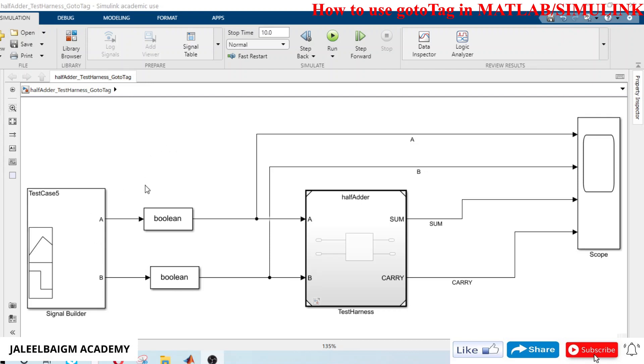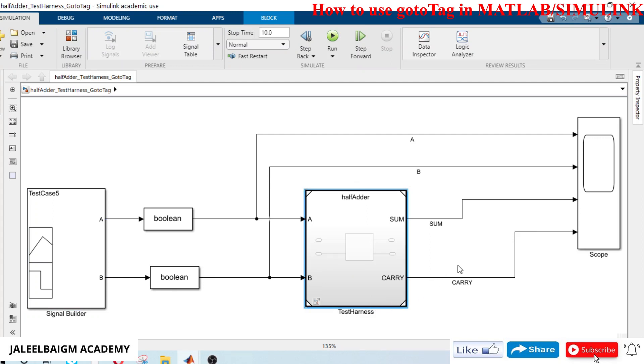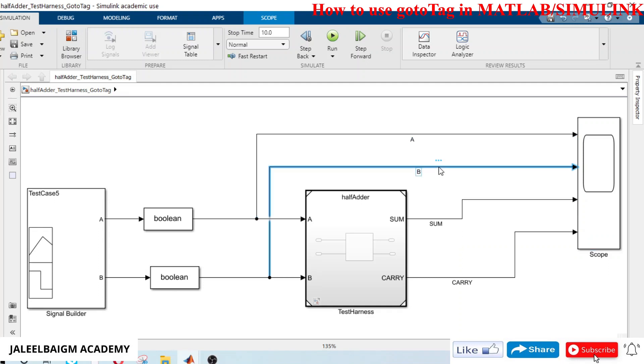We have got a signal builder which will inject testing signals to the half adder model, and we have a scope where we look at the results, which has got input A and B signals and output as sum and carry.